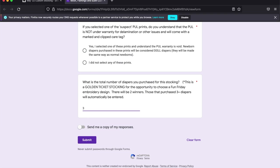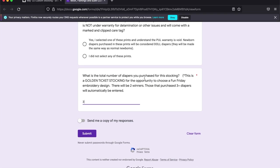We ask how many diapers you purchased and you can put how many you purchased. Send me a copy of my response and then go ahead and submit.